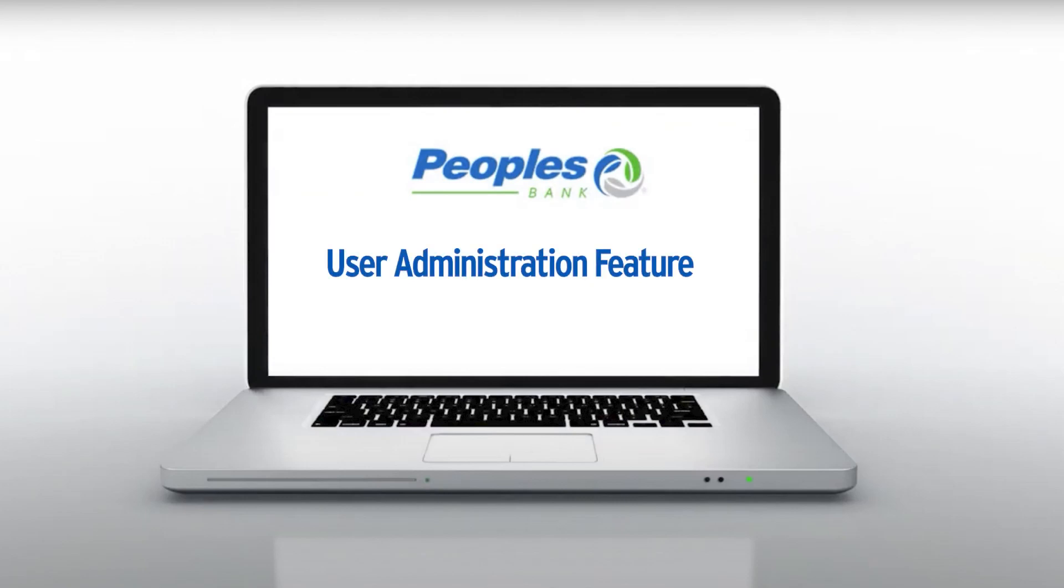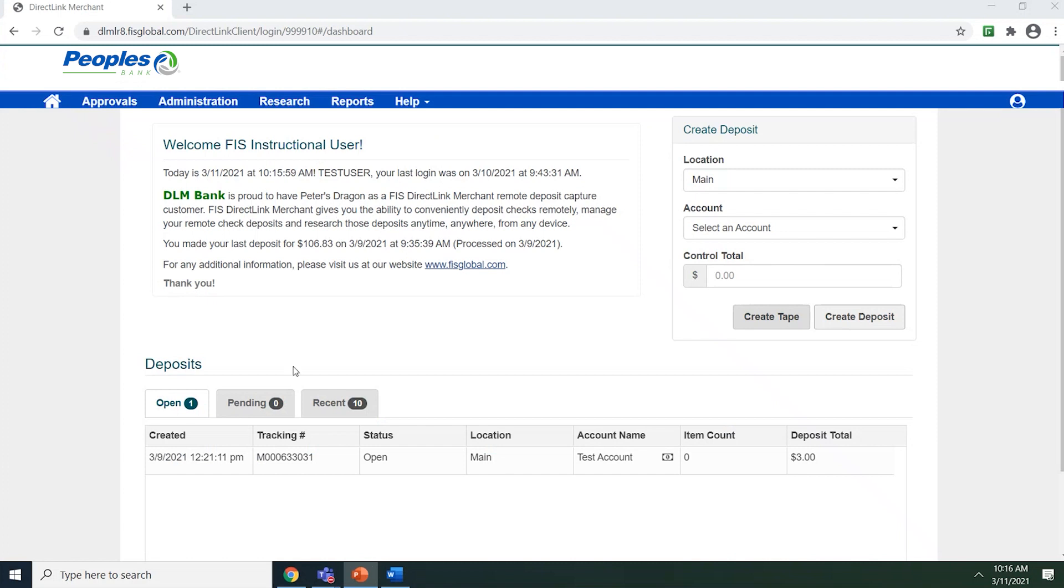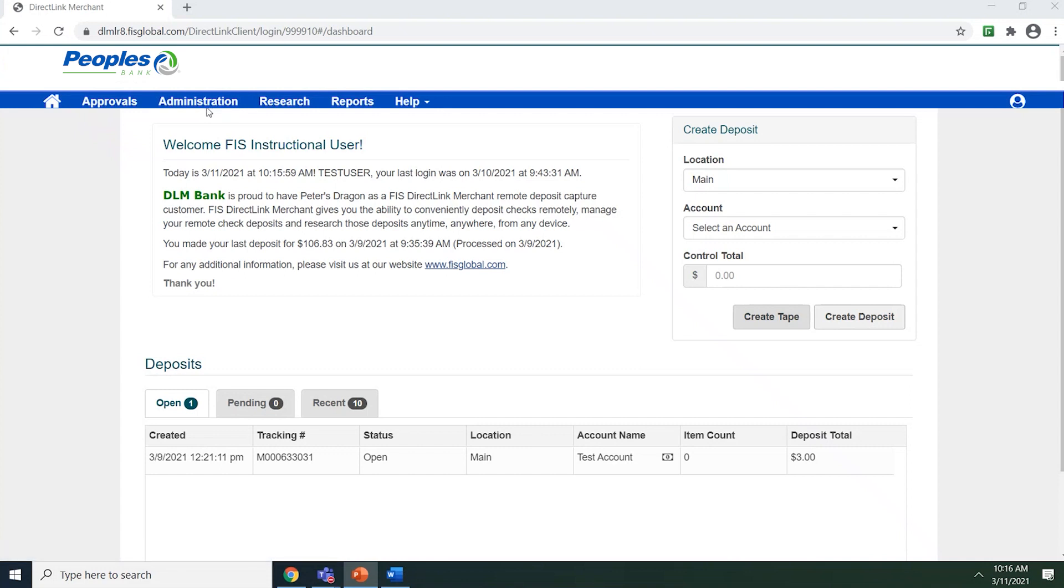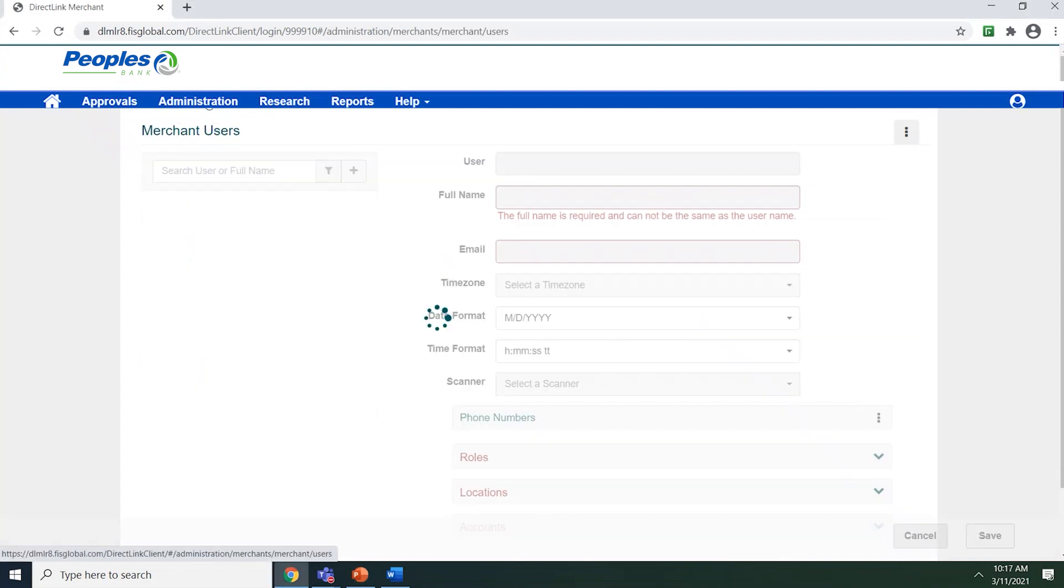This video will walk you through how to use the user administration feature. To access the page, click the administration from the navigation bar. Your user has to be assigned the proper permission in order to access this tab.